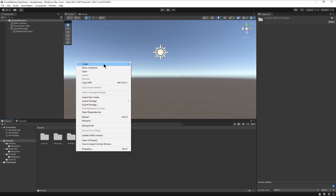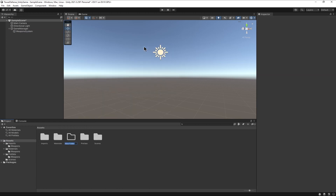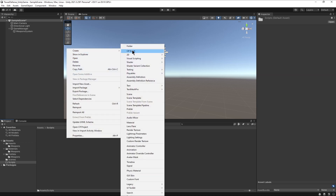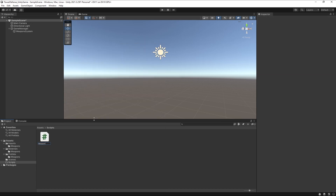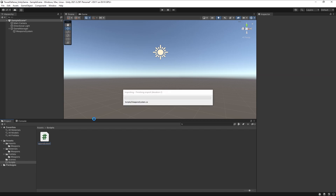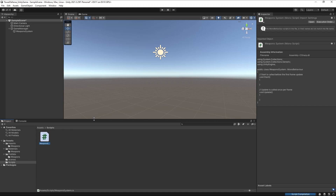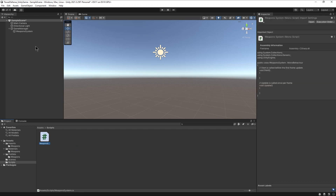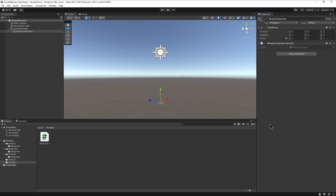After that, we'll create a new folder for our scripts, and inside it a new C-sharp script called WeaponSystem. Let's not forget to apply the script to the WeaponSystem game object.